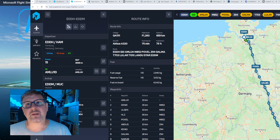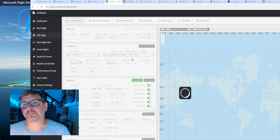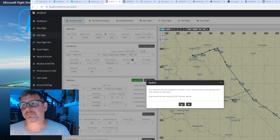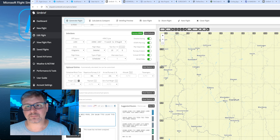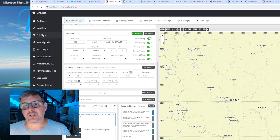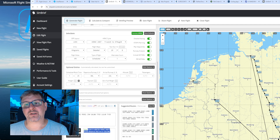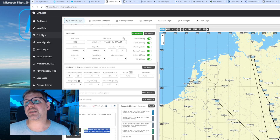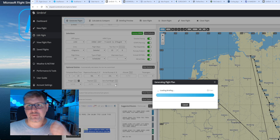Damit ihr den Flugplan in den Flugsimulator bekommt, könnt ihr hier auf Wayroute das Ganze markieren und in SimBrief reinkopieren. Das heißt, wir kopieren das Ganze rein, müssen die SID herausnehmen – die nimmt er nicht – und dann können wir sehen: Die Route ist gültig für AIRAC Cycle 24.07, was aktuell der aktive Cycle ist. Dann könnten wir hingehen, den Flug generieren und haben den entsprechend im Flight Simulator über den SimLink Downloader.